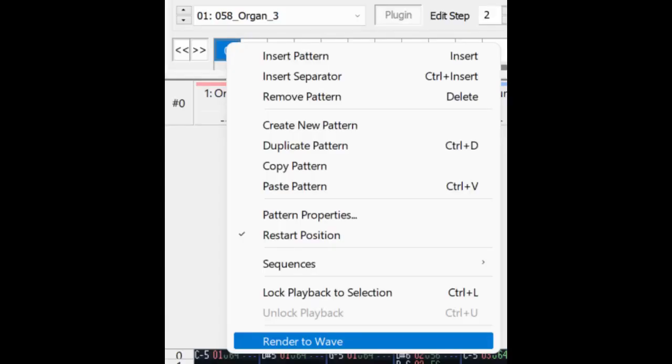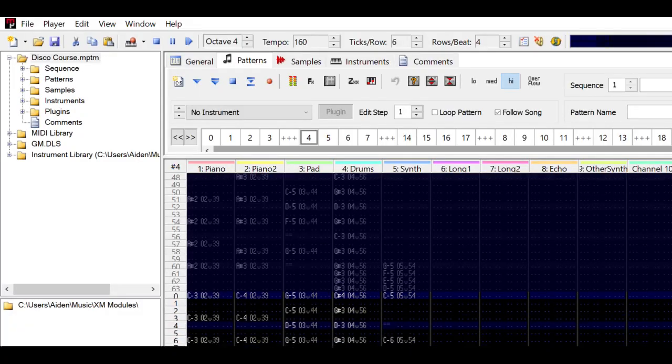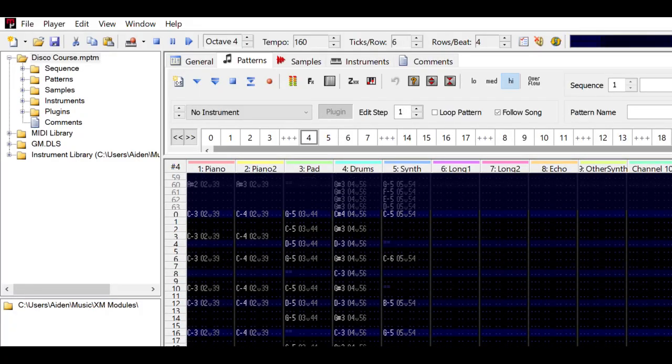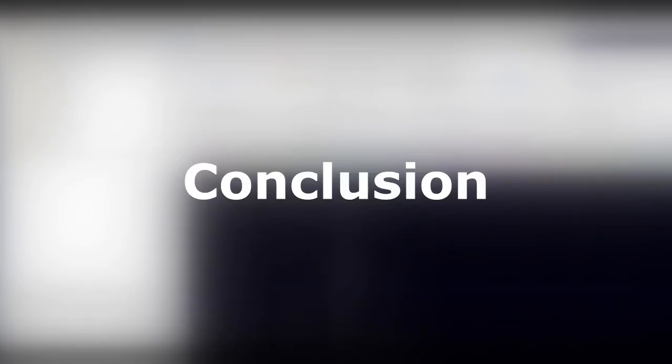I do have a tip for getting around that. If you want to use effects by using Sforzando for sound fonts, add one long note to the beginning of a pattern and render that pattern to a wave. Then, switch the render target from file to sample slot. That lets you use your Sforzando rendered instrument as a normal sample. I use this for some of the effects in the disco course song for Breezy.